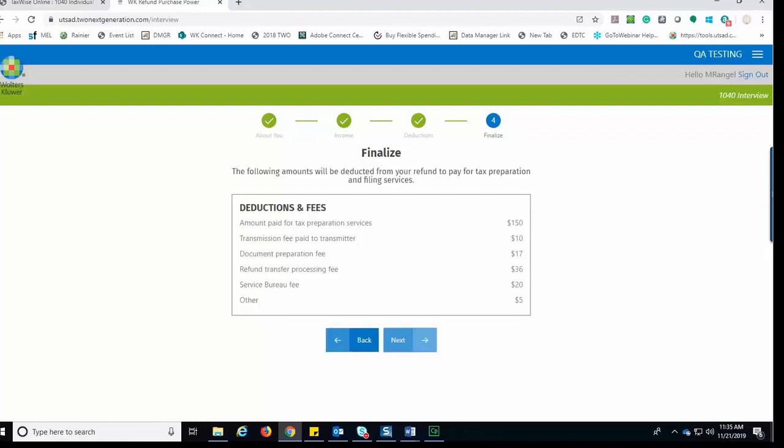Based on their selection, they are going to see the amount that will be deducted from their refund to pay for the tax preparation and filing services. If they agree, they would click Next to continue.